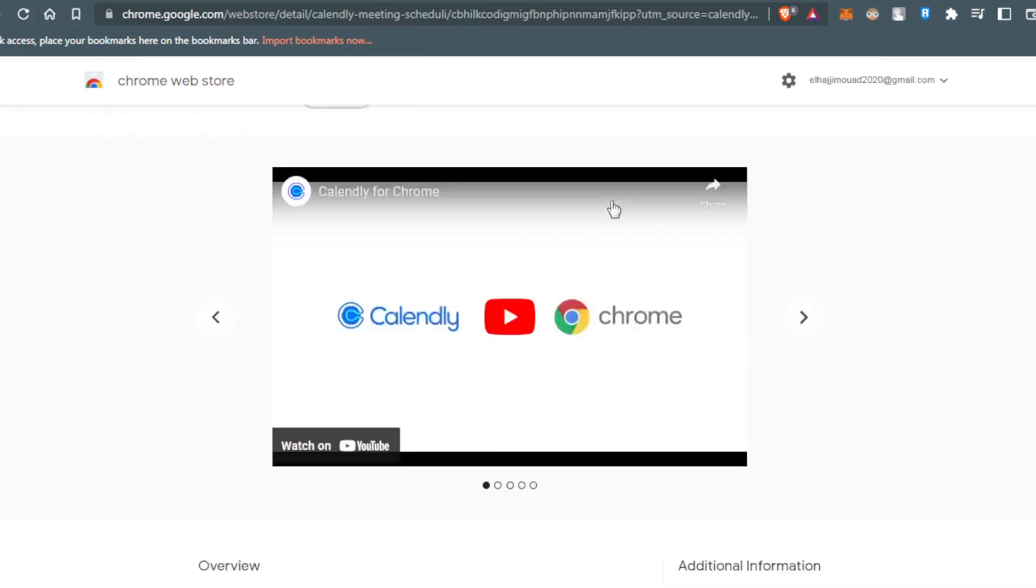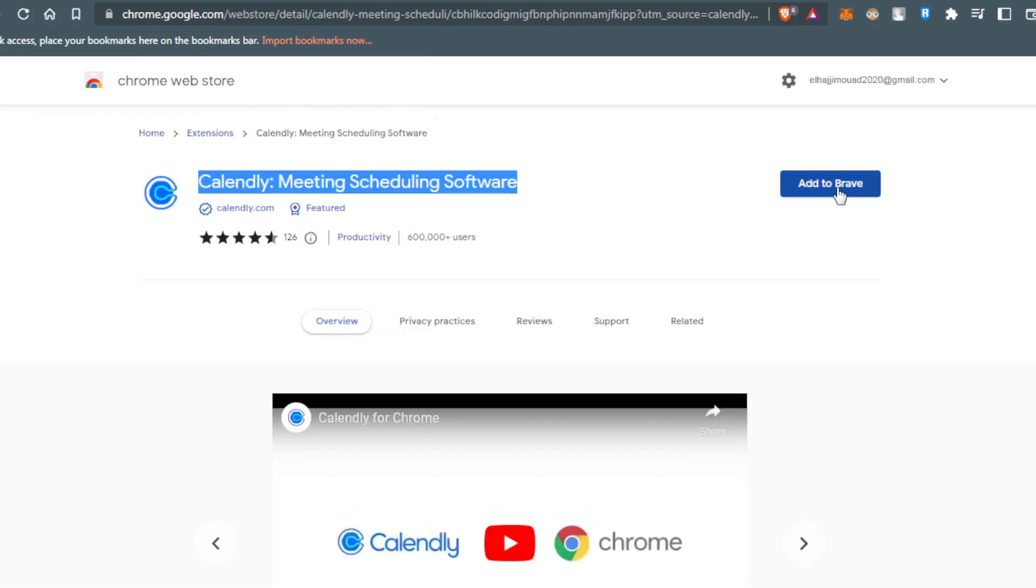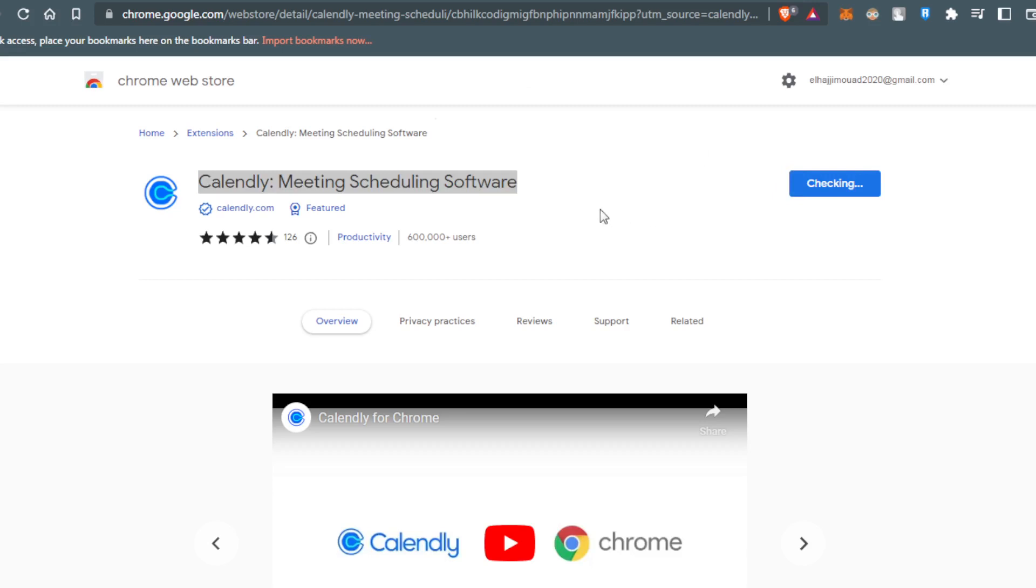All you need to do is click add to Brave. As you can see here, I can use it on Brave as well. Just click add to Brave and you'll be good to go. After clicking add extension, that will be it for the video. I hope you like it. Thanks for watching and goodbye.